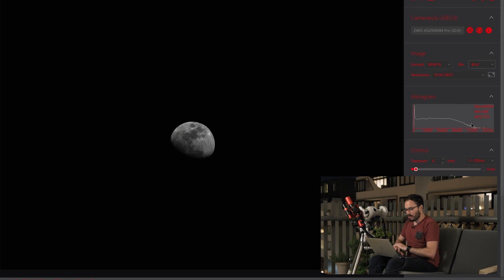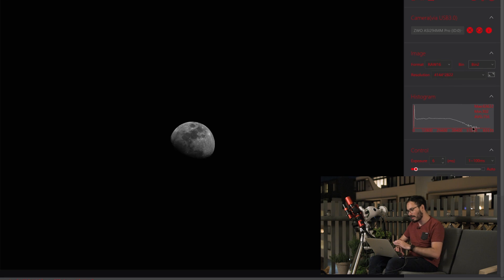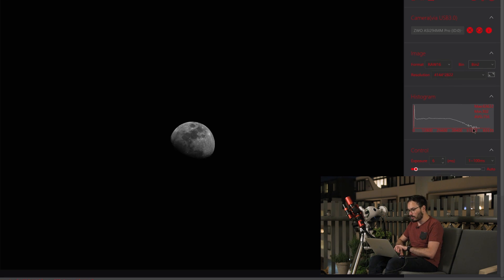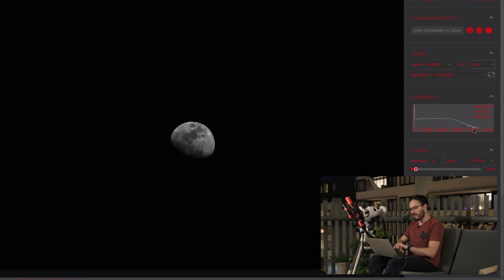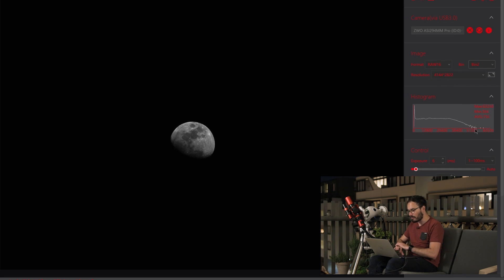So now that we're on the computer, you can see that I have ASICAP here with the latest version 2.3. It was just released a few hours ago. We are under the RAW 16 mode and bin times 2. This is exactly what this camera would have looked like had you looked at it before updating this driver. We have a resolution of 4,144 by 2,822.